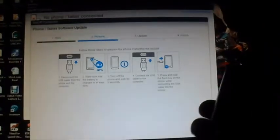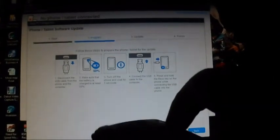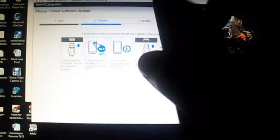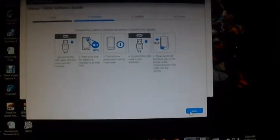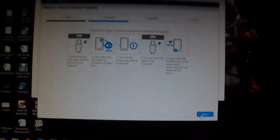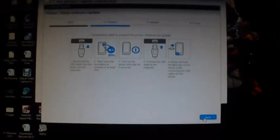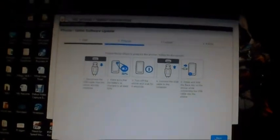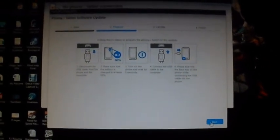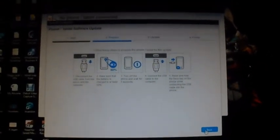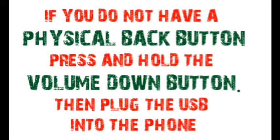To connect your phone in the set mode, you're going to take the phone, ensure that it is turned off. When the phone is turned off, you press and hold the back button and insert the USB.